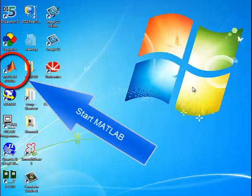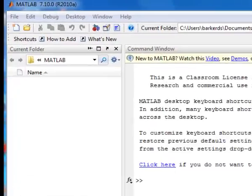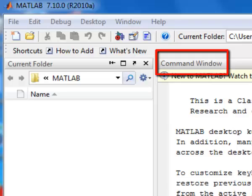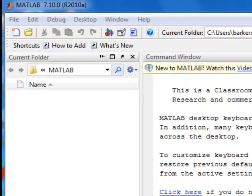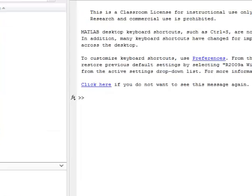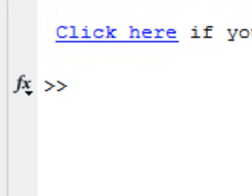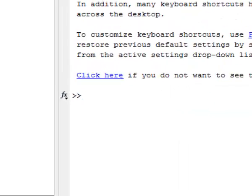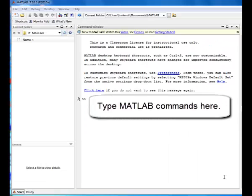Start MATLAB. This is the MATLAB command window. This is the MATLAB prompt. Type the MATLAB commands here.